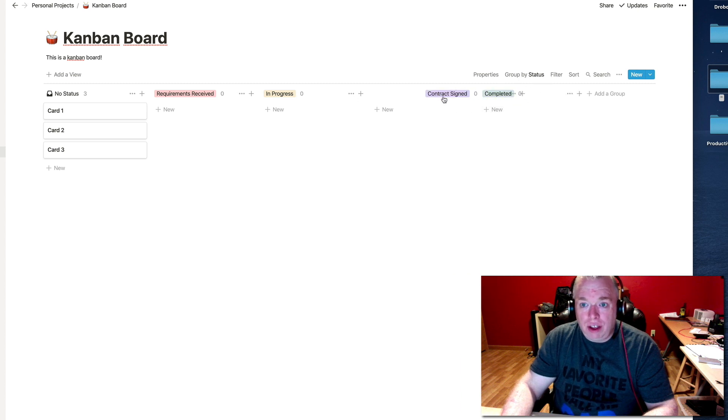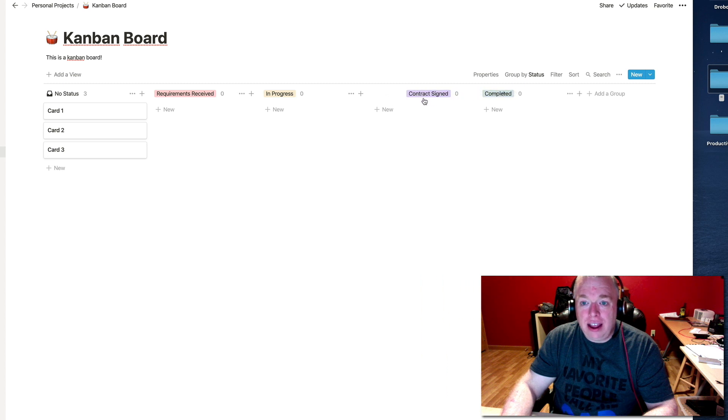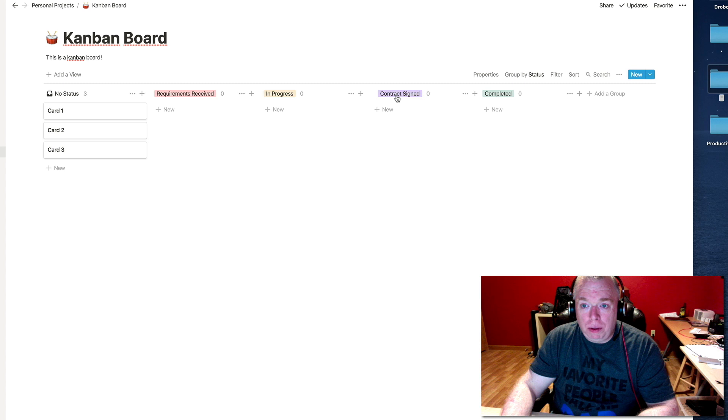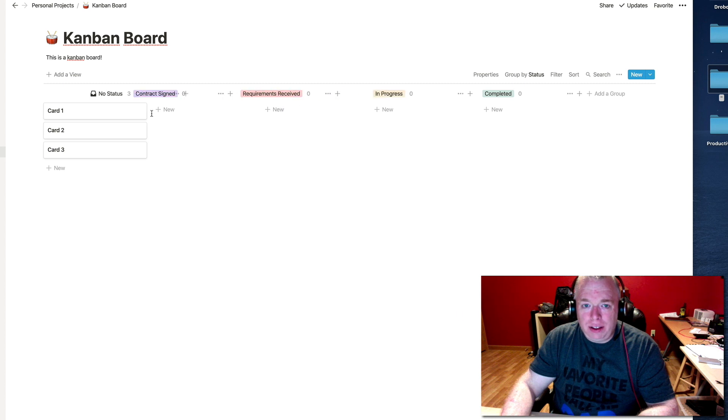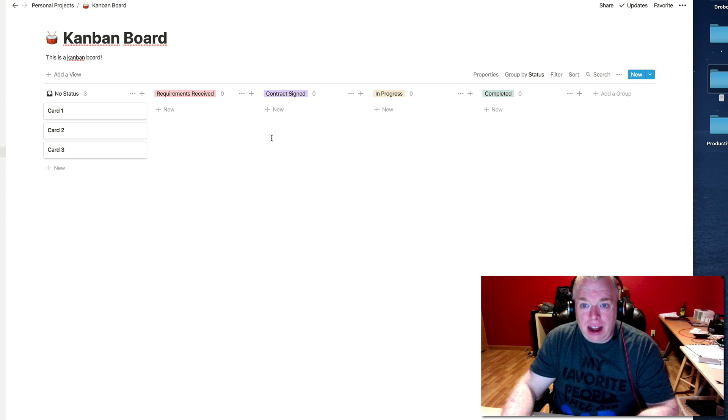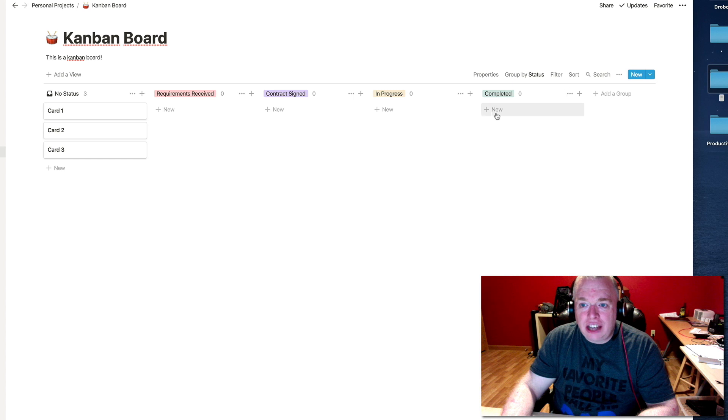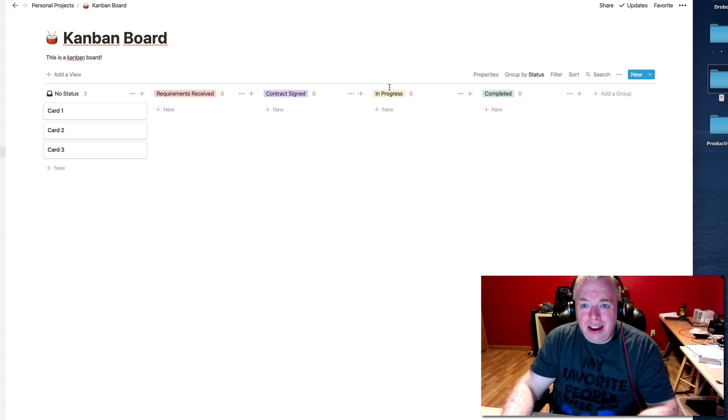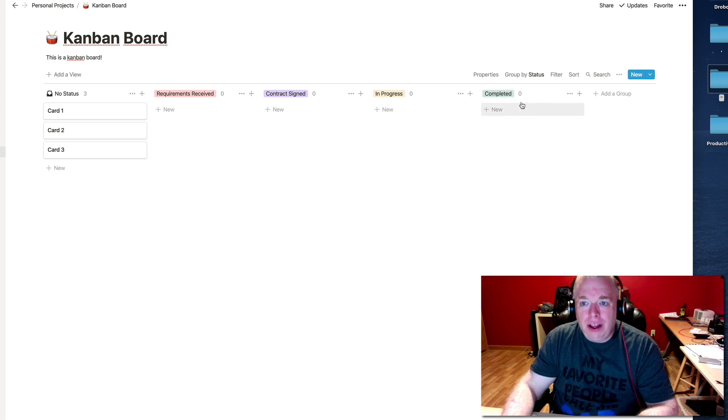So I can actually click and hold, and then drag that column or group to where I want it. So I can put it all the way to the beginning, but I'm going to put it at the requirements received. I let go of the mouse button, and now it's in its proper place.